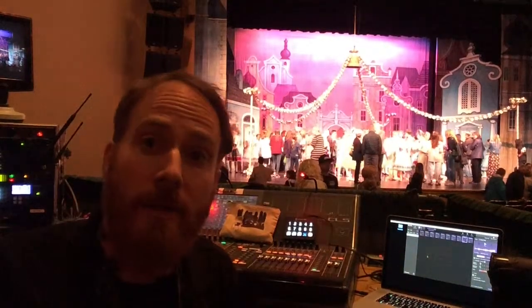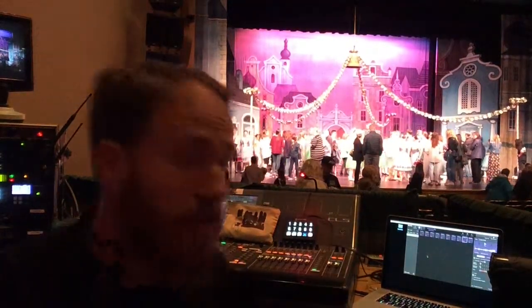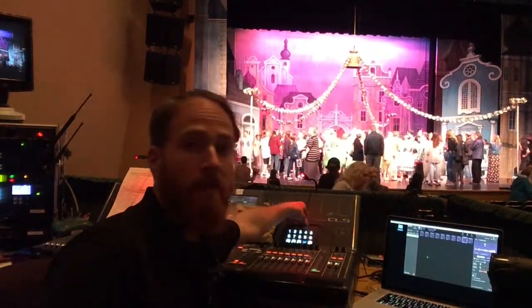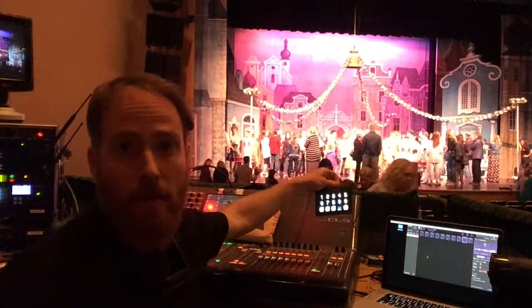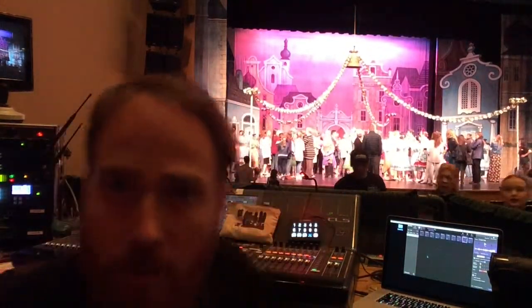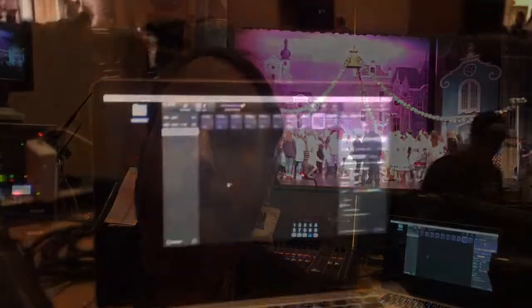And then in addition to that, I use a Stream Deck that's made by Elgato, and that has all my cues on it, and I'm going to film a little of that in just a moment.